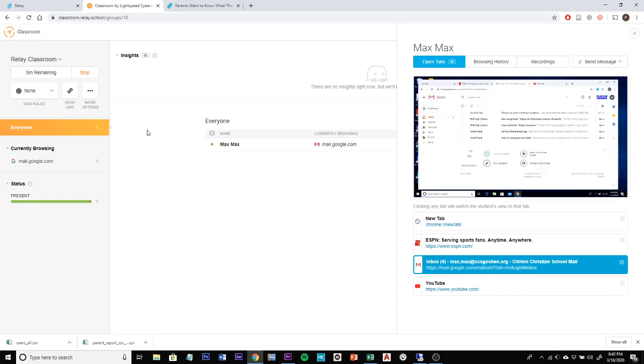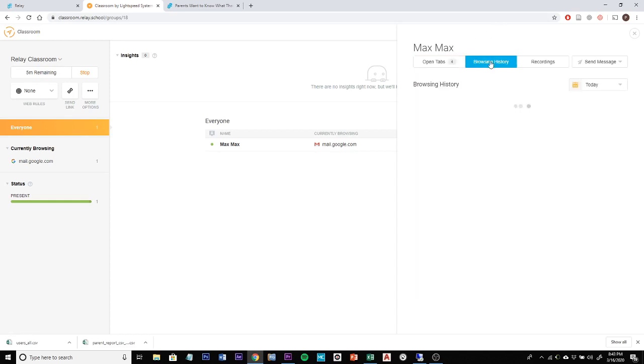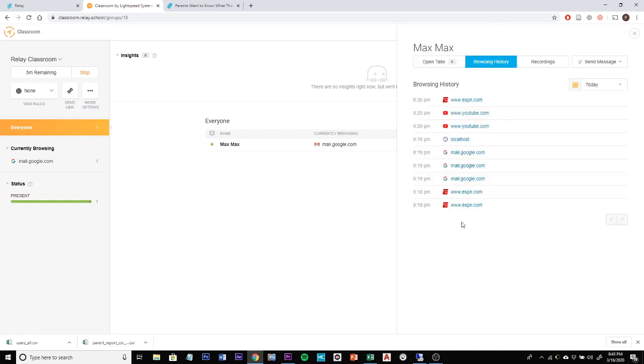I have created a class here with a student that we affectionately called Max Max and I can see on his screen the current view. I can see that a website is pulled up in the Chrome browser and I can see which tabs are open. Currently there are four tabs open and I can see some browsing history. There's not much because I haven't been browsing a lot but there's a few websites here that I've accessed during class time.